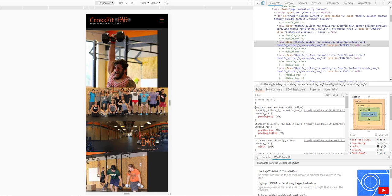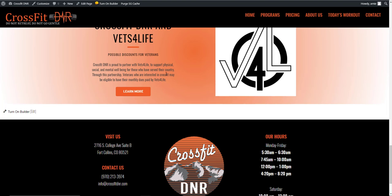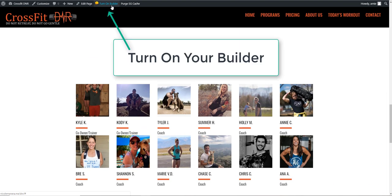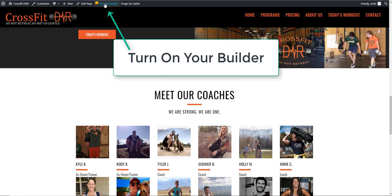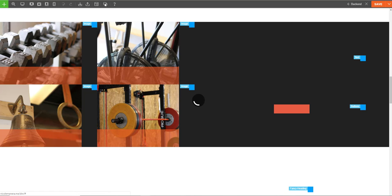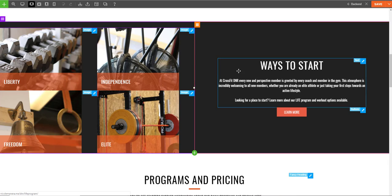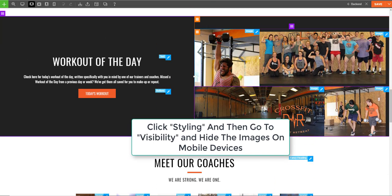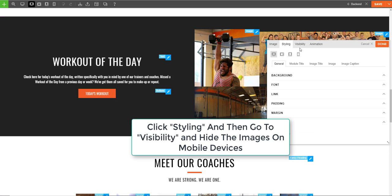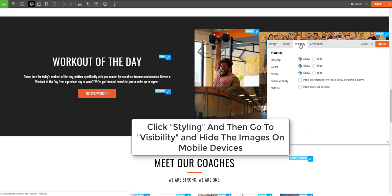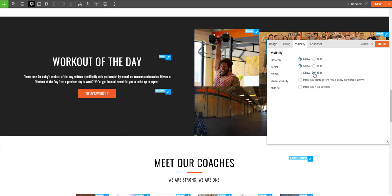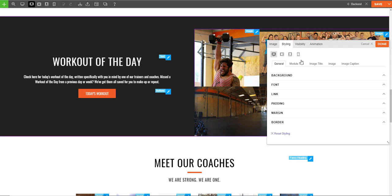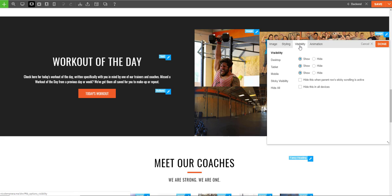I'm going to turn on my builder, give that a second to load, and I'm going to come down to these pictures. I'm going to go to Styling, Visibility, and for this picture I'm going to hide it on mobile, then Done. I don't like this one either—I'm going to take all these out. Visibility, Hide, Done. Let's do one more, two more.